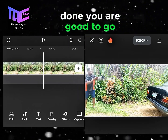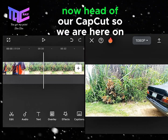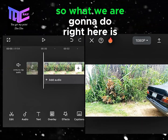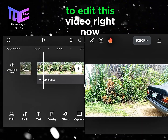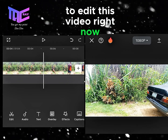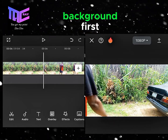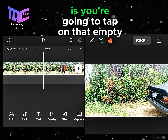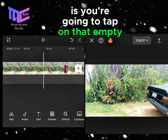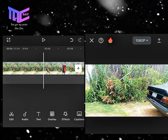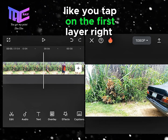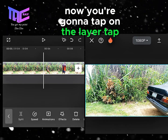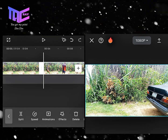Now we are here on CapCut and we are going to edit this video. We recorded an empty background first, so what you need to do is tap on that empty background — tap on the first layer right here, then tap on the layer and tap on split.